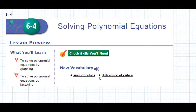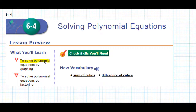Chapter 6, section 4: Solving polynomial equations. We're going to learn how to solve polynomial equations. We're not going to be worried too much about graphing, but we're going to solve more equations by factoring.